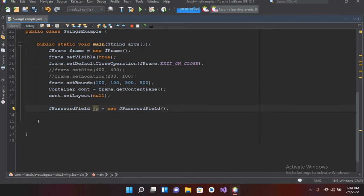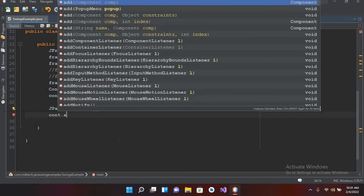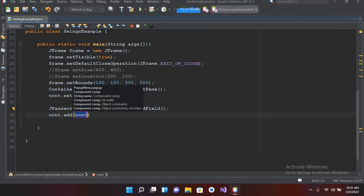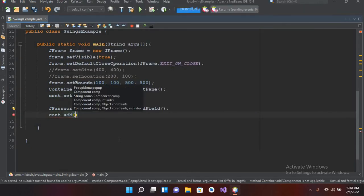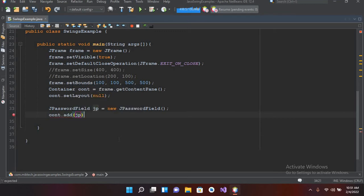Now we have to add this into our container, so for that I will use cont.add and now I will add jp here. Now if I run this program right now, it will not show this password field on the screen because we haven't given any bounds to this on the frame.